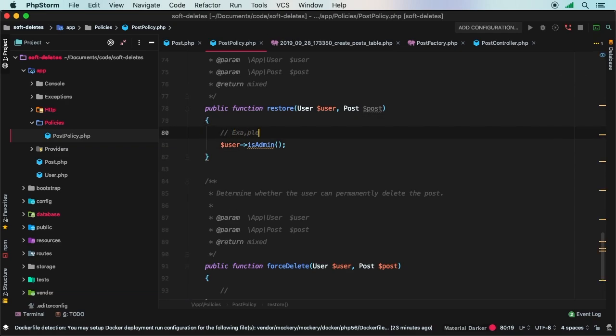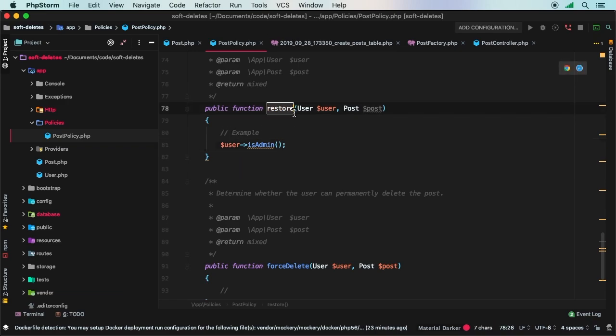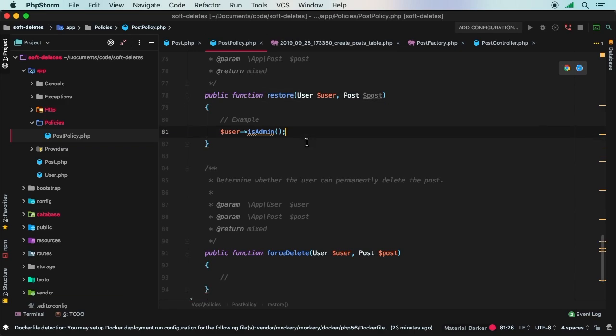Something you can do because maybe your typical users, they can delete records, but they can't restore a record because in a way that's almost like bringing a record back from the dead. A lot of times you may not want just a regular user to be allowed to do that. Maybe only administrators can actually restore a dead record.